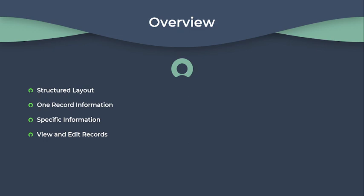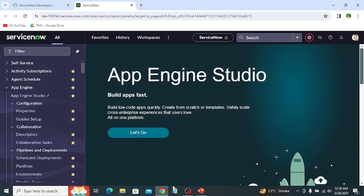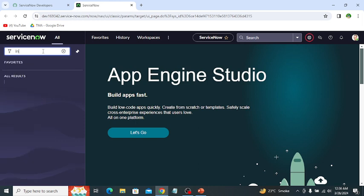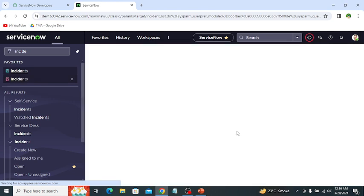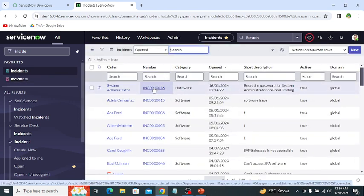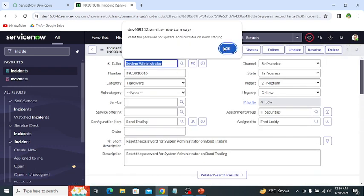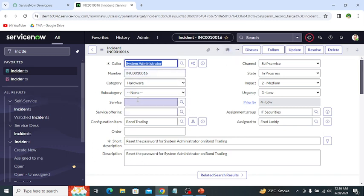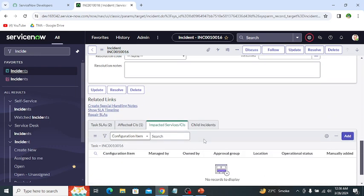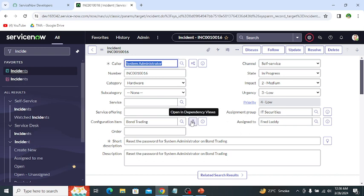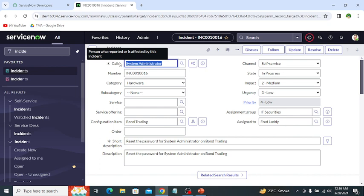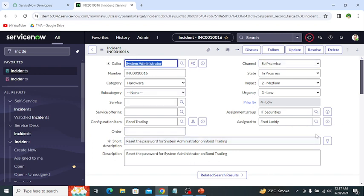Let's move to my developer instance for further understanding. Let's open the incident form — this is the incident table. We can open an incident record. This is a form which includes different fields and different sections, and it contains information of a single record. This form contains a one-column layout and also a two-column layout, so it is a mix of both — this area is two-column layout and this is one-column layout.